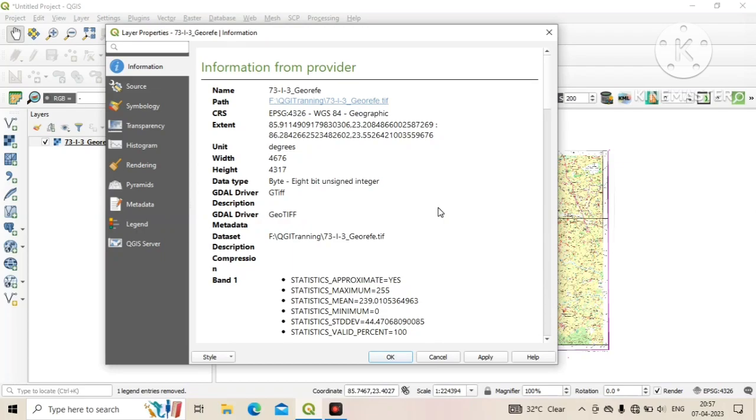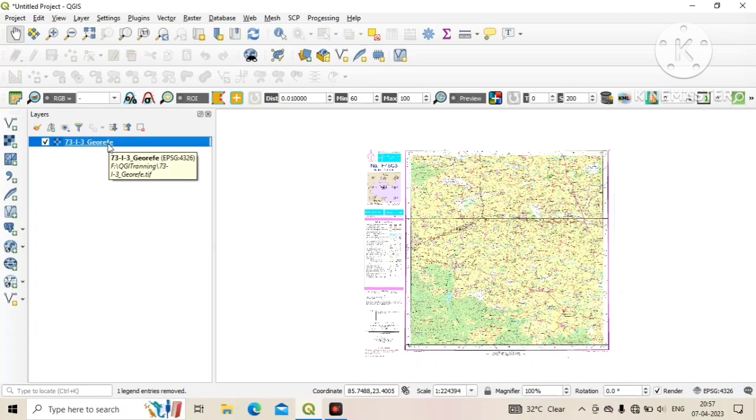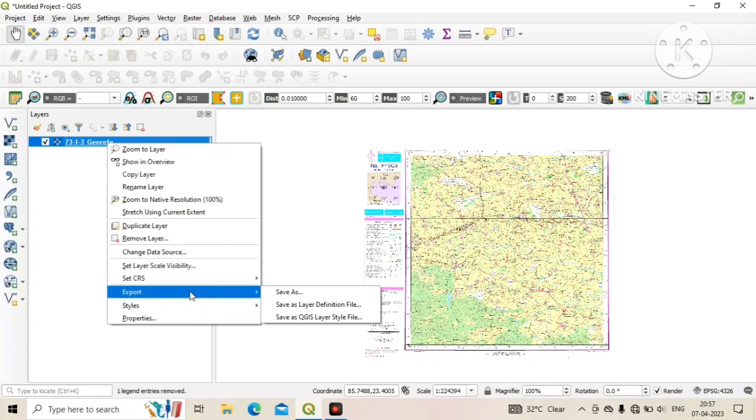In this case we convert or change this geographical coordinate system into projected coordinate system. To do this, right click on layer and click on export, then save as.